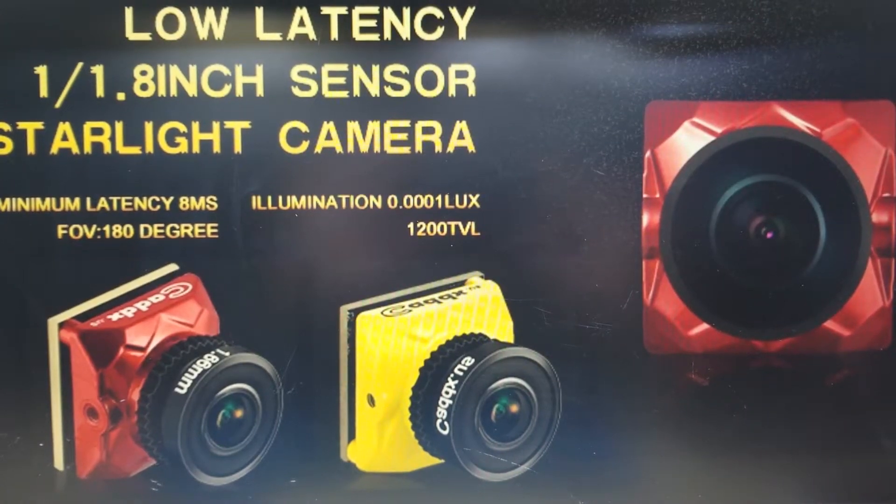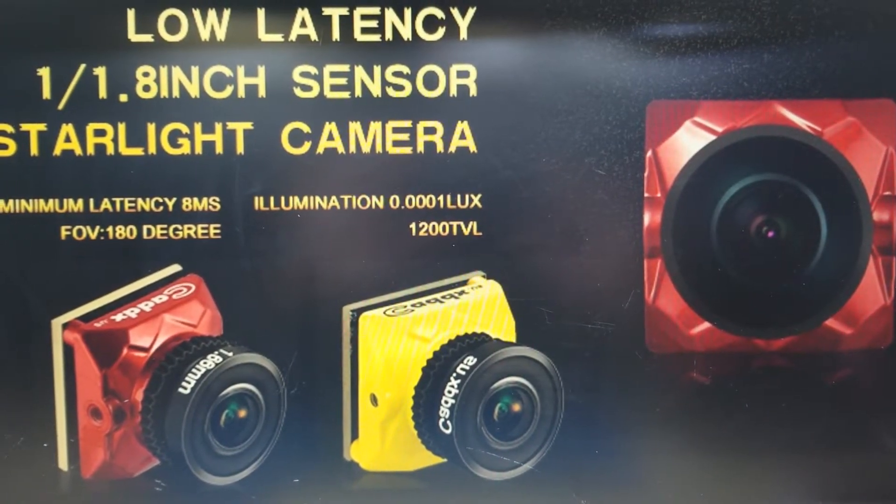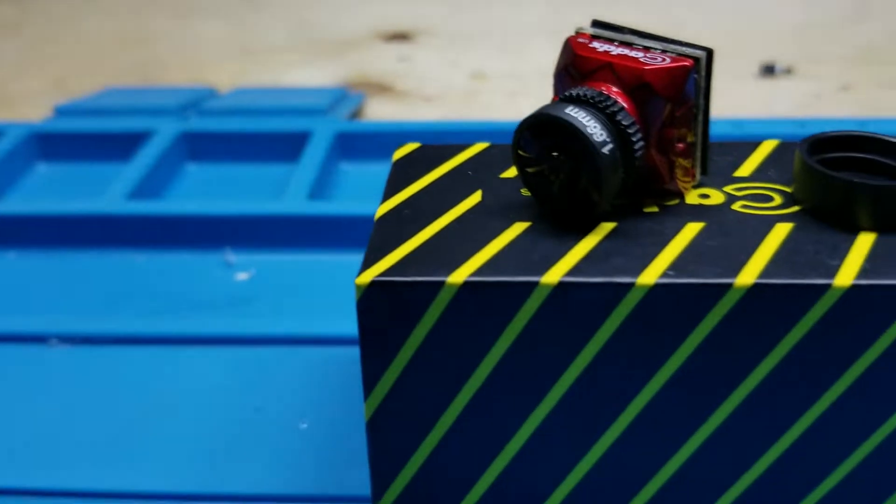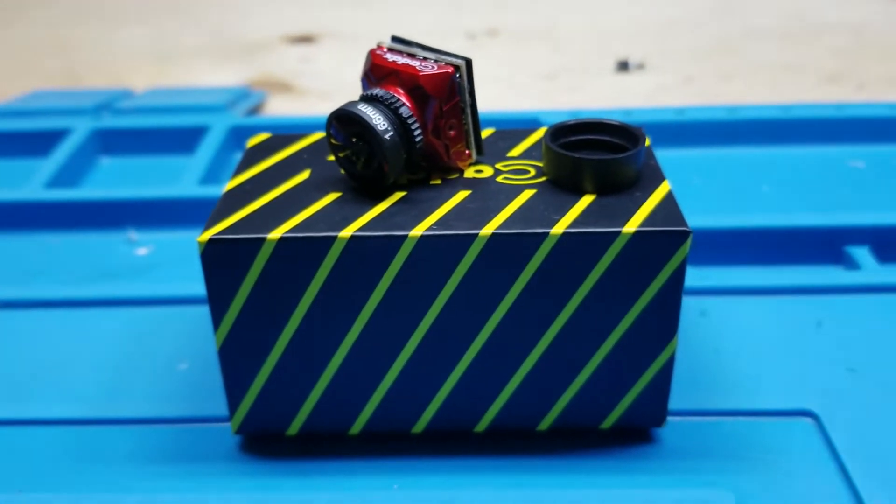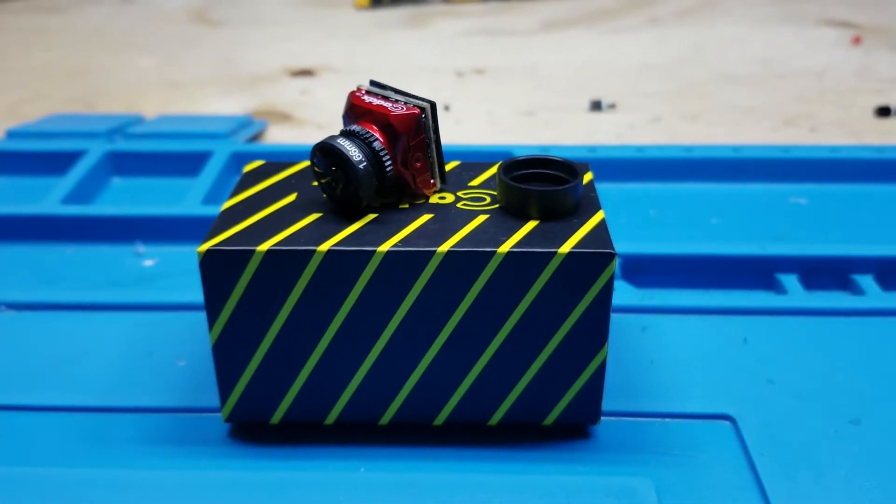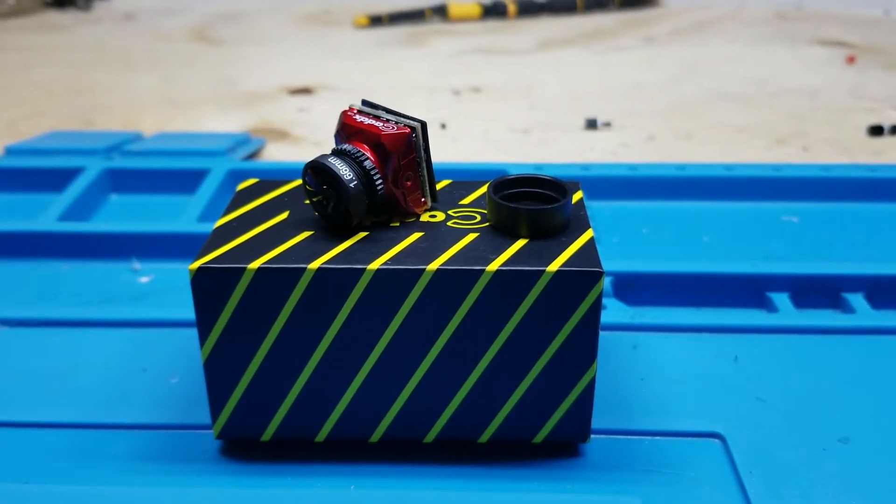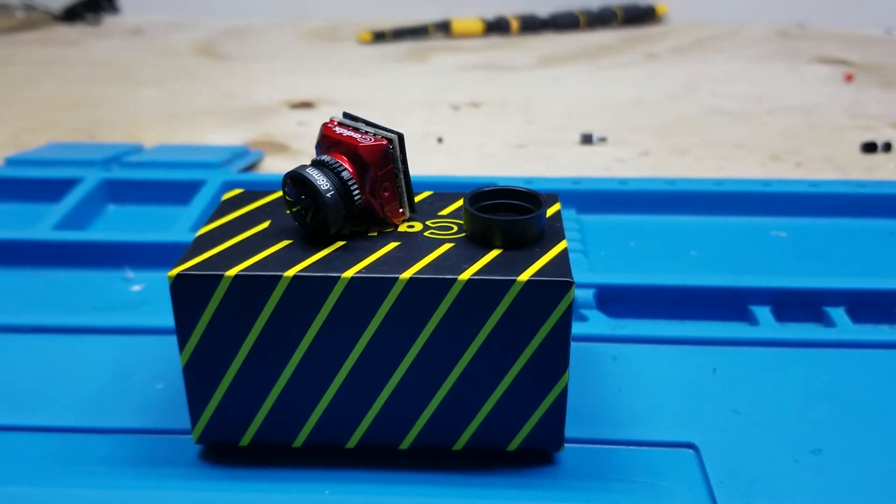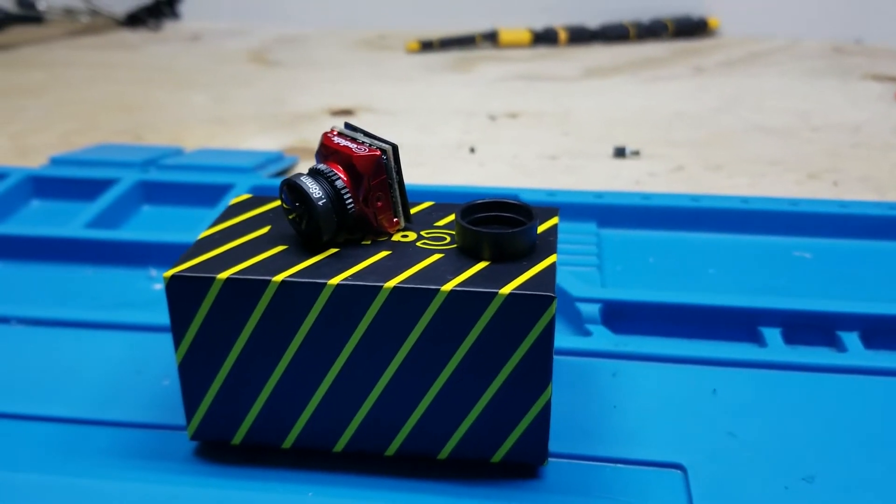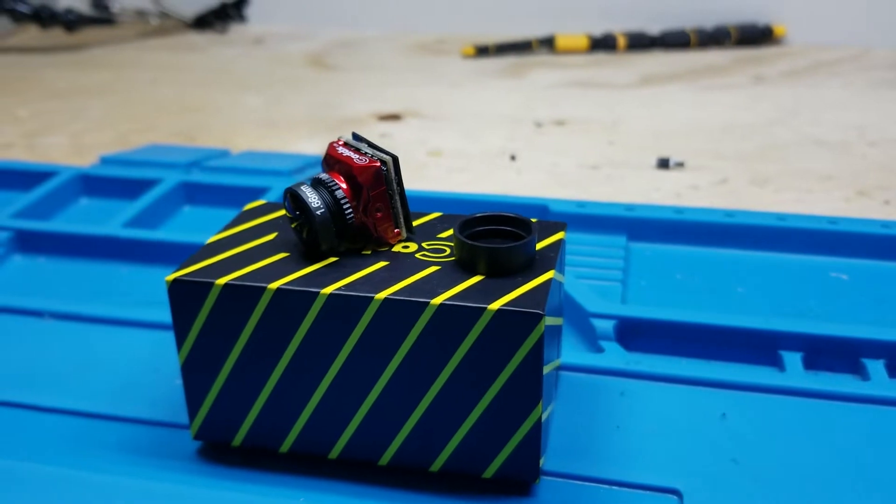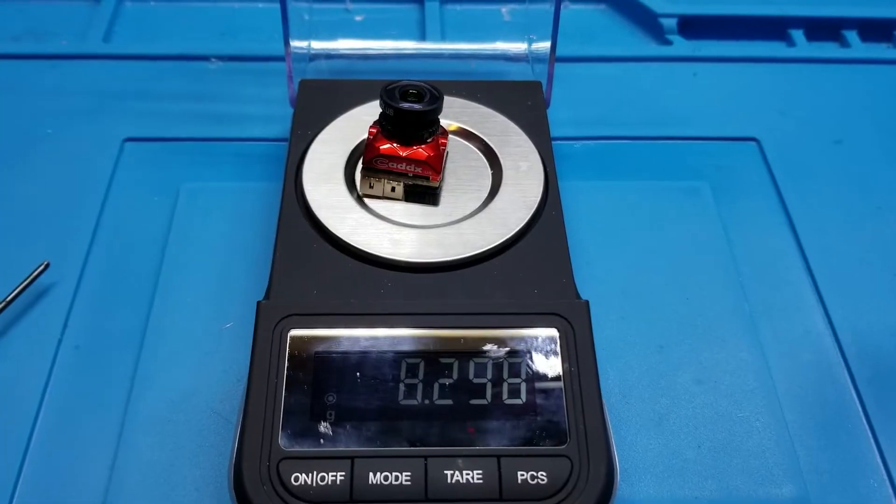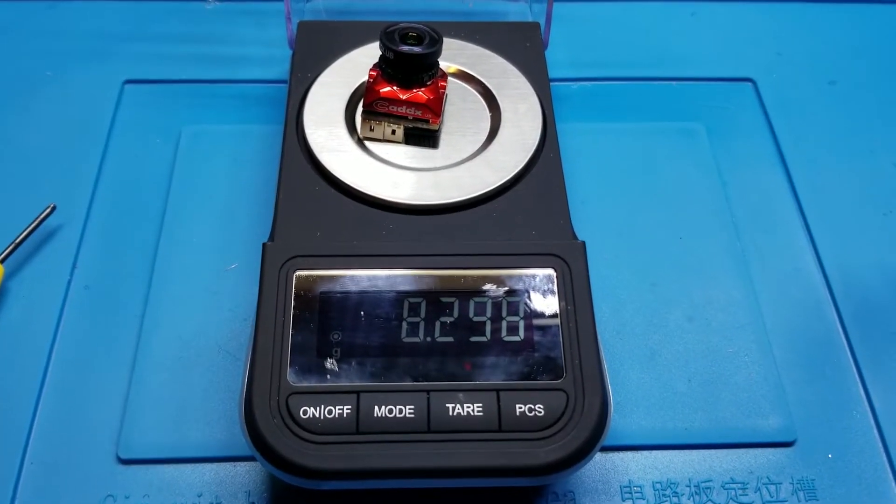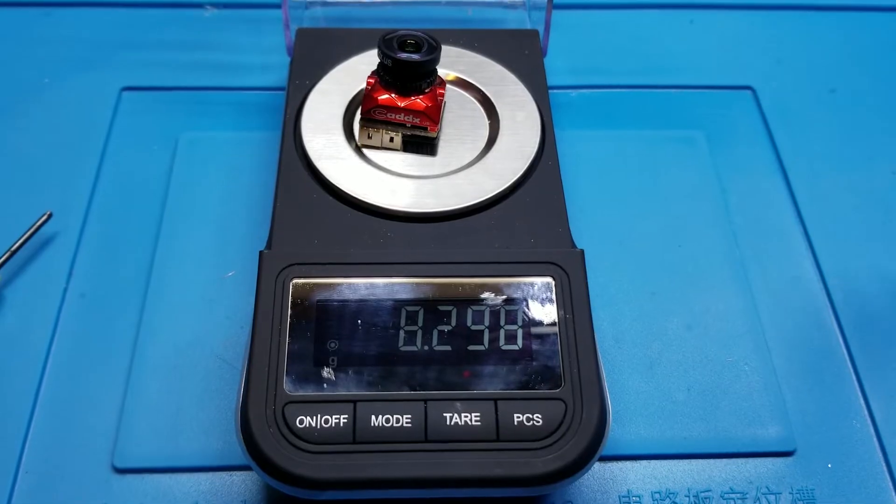The Rattel is a new micro FPV camera recently released from Caddx that has an impressive list of advertised features including a large sensor, 8 millisecond latency, wide input voltage range, switchable between NTSC, PAL, 16:9 and 4:3. They also boast extreme low light performance, all while only weighing 8 grams, which is actually 8.298 grams for all you beautiful people out there OCD on weight.